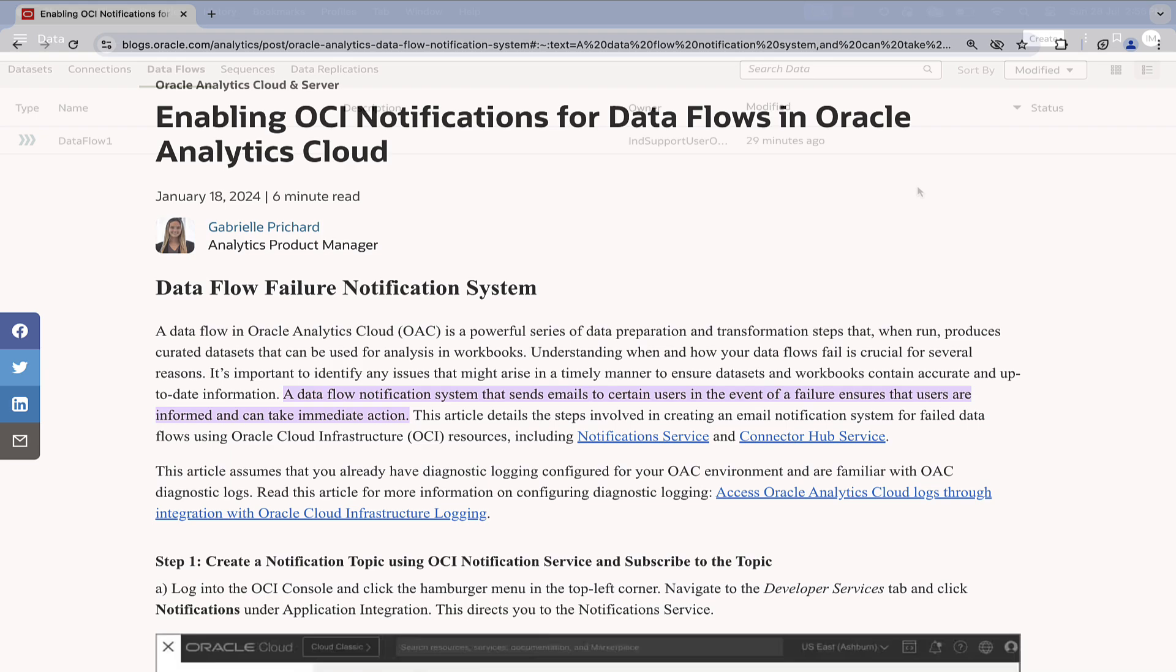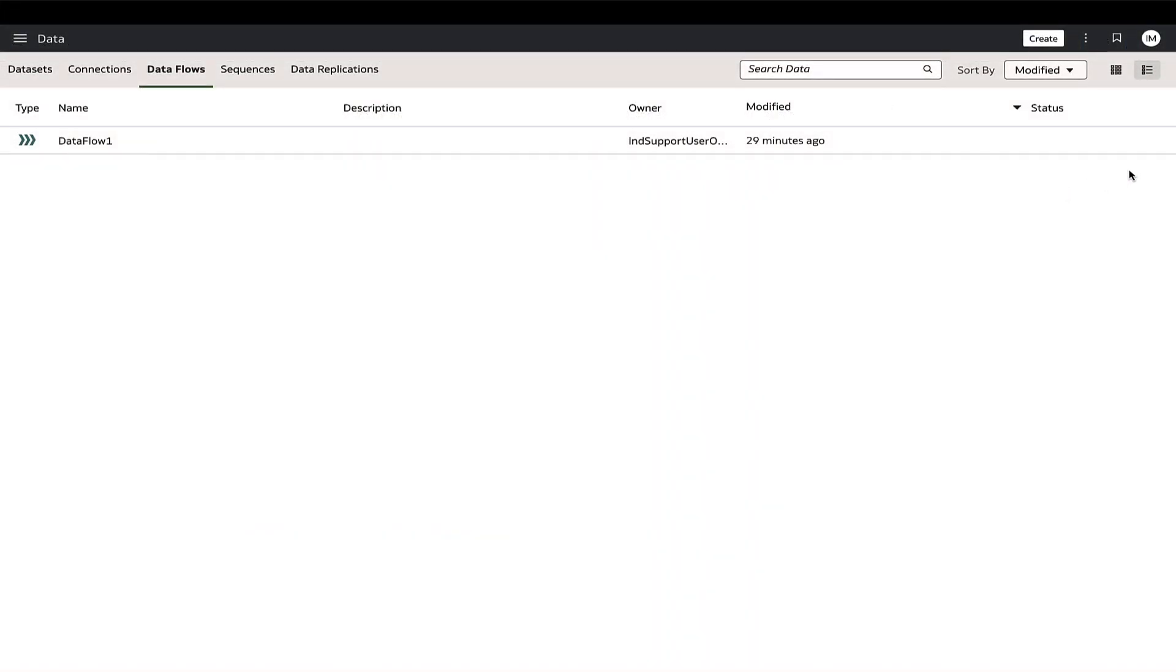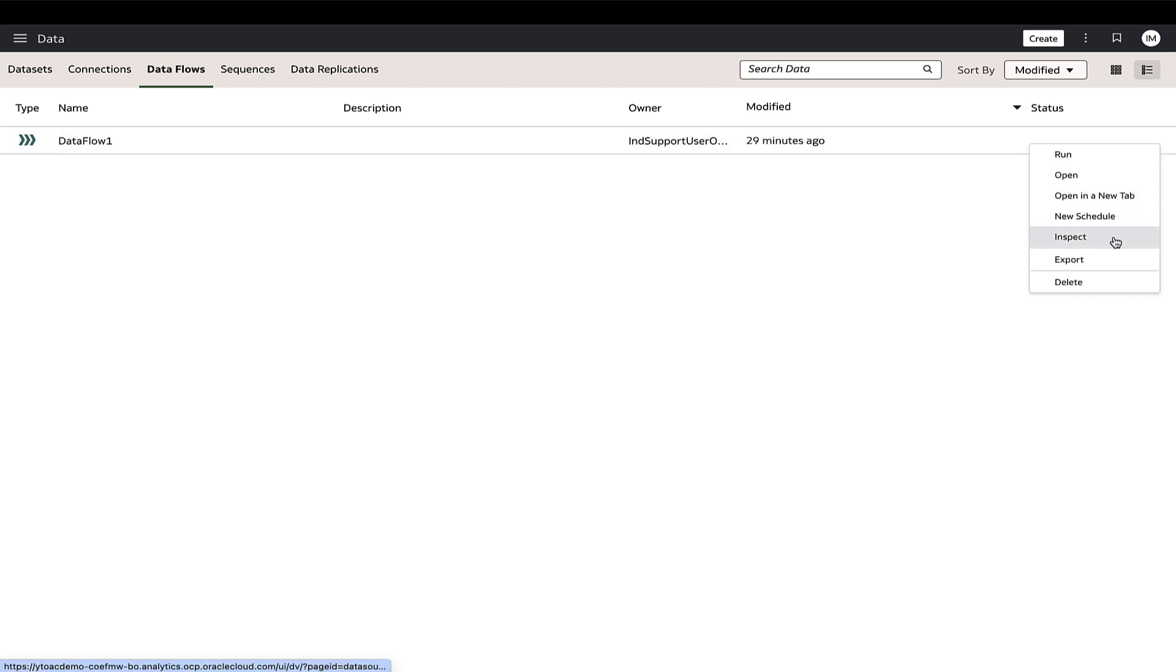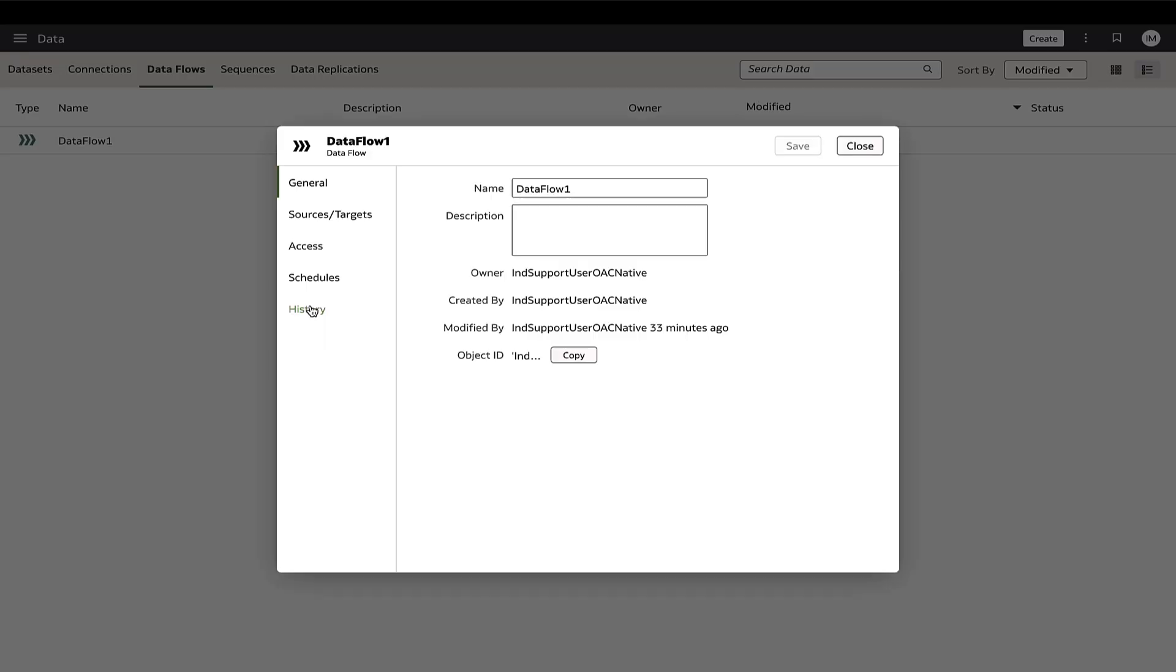To begin with, log messages of Oracle Analytics data flow executions can typically be accessed by navigating to the data flows page in Oracle Analytics, click on the actions menu of the specific data flow and select the history tab.